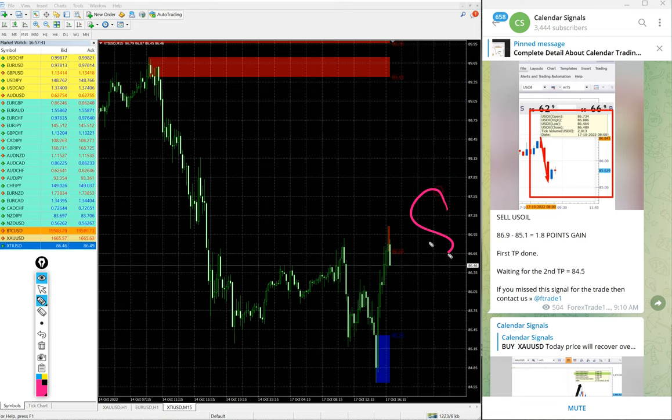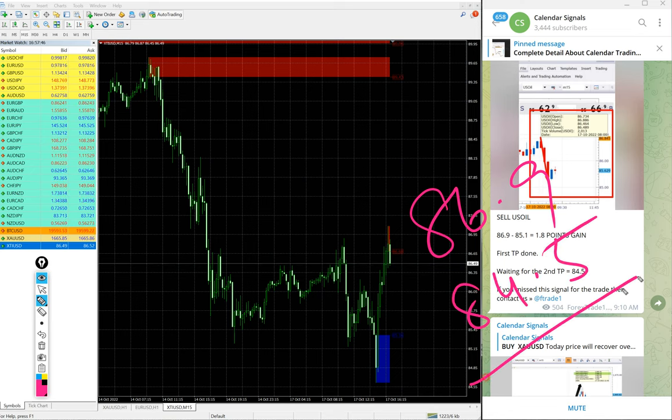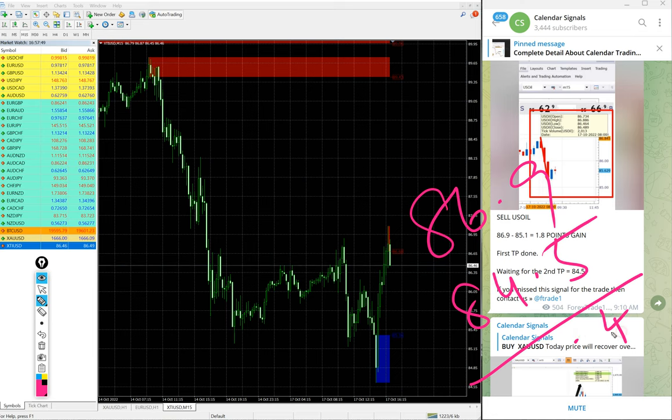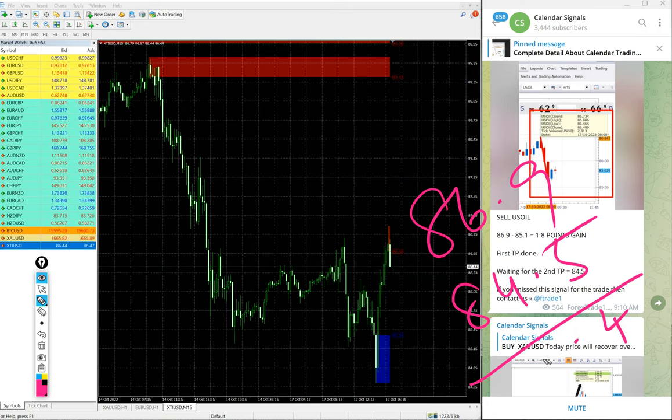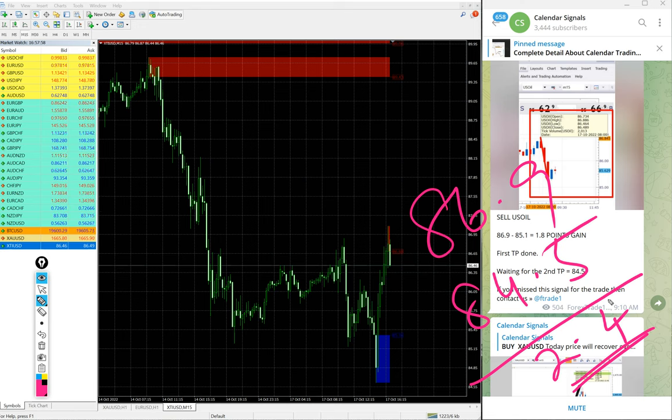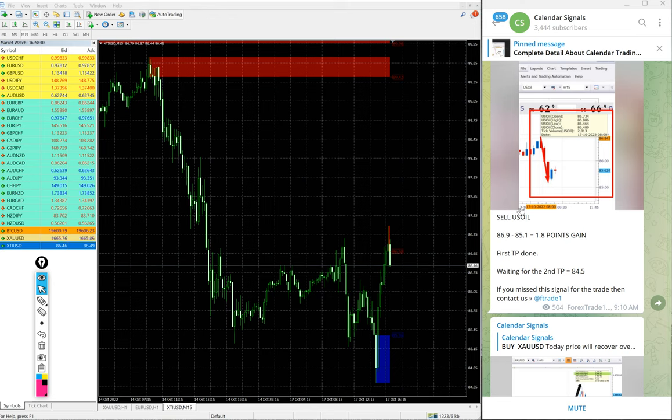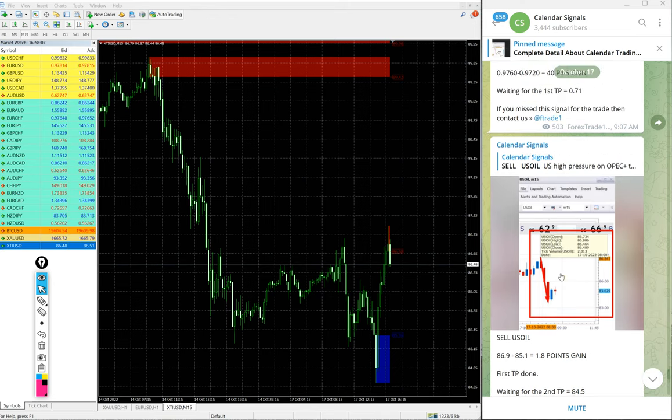It further moved and so, entry at 86.9 and low traded 84.5. So, 2.4 points gain on US oil. In US oil, 2.4 point is huge and those who all followed the message would have made huge profit of 2.4 points on US oil.